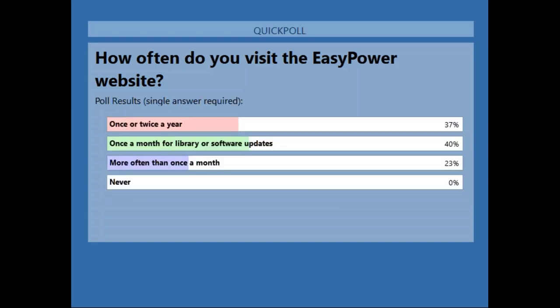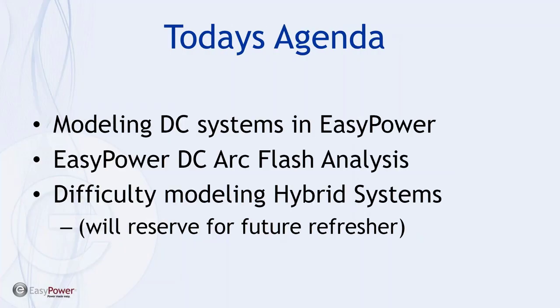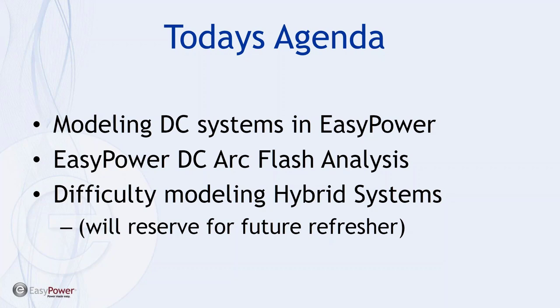Okay so in terms of what we're doing today we're going to be spending some time modeling some DC systems in EasyPower then we'll be going through the DC arc flash analysis. We're going to touch lightly on the difficulty when you're modeling a hybrid system or a low voltage DC system. It turns out there's a fair amount of movement in the industry in terms of the modeling and the accuracy of the model being used. So stay tuned as we get into more details.